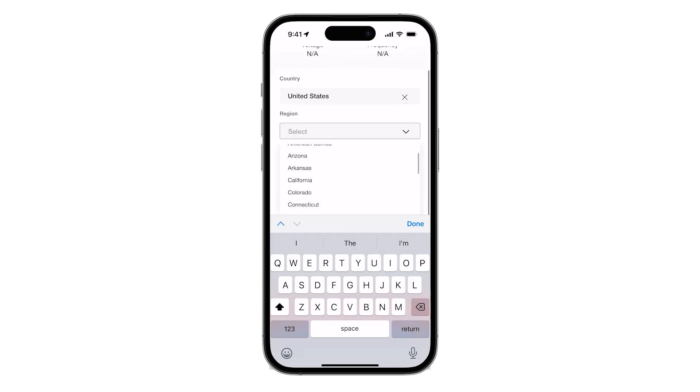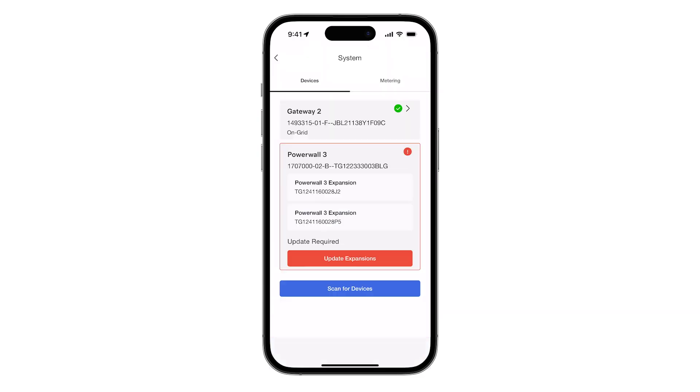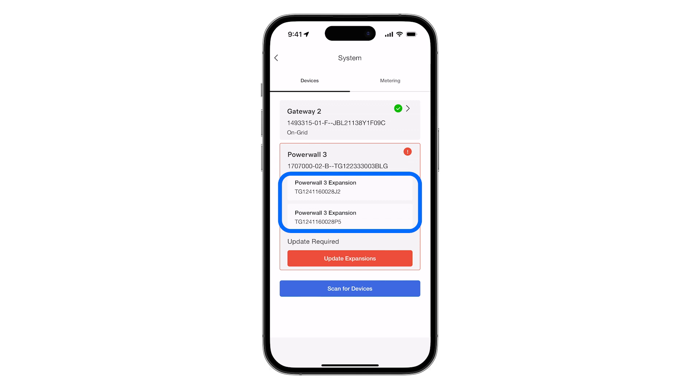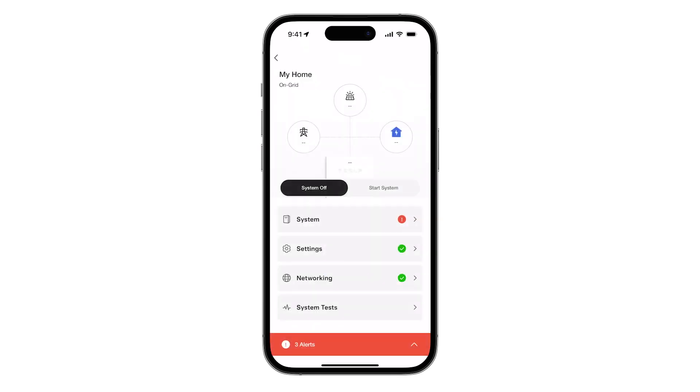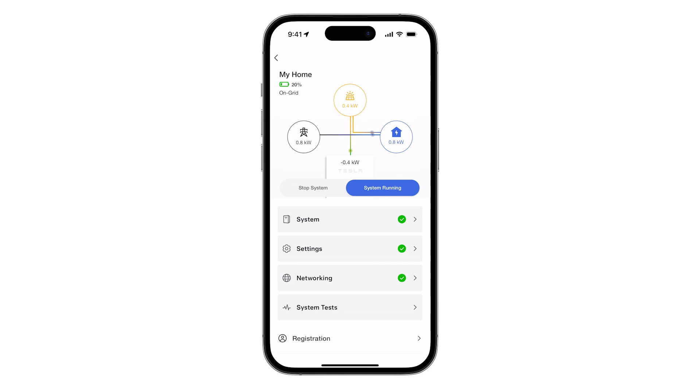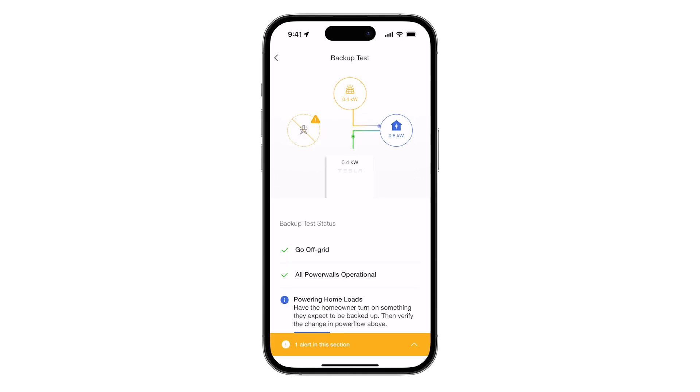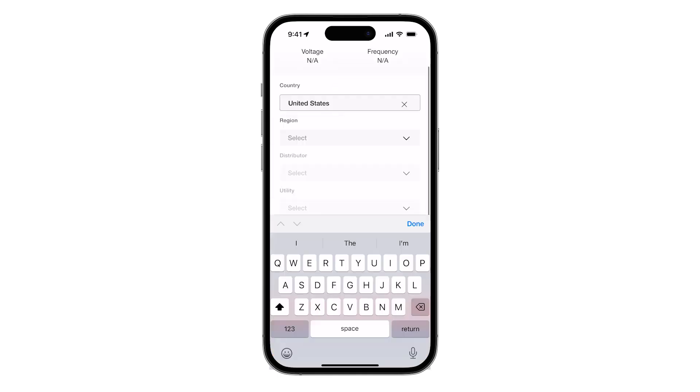On the Devices page, verify that all Powerwall expansion units are detected and present in this list. If an update is available, tap Update Expansion and wait for it to complete. Continue with the standard procedure to finish commissioning, including starting the system, performing a backup test, and completing the customer registration.